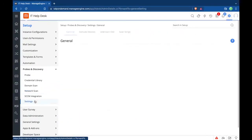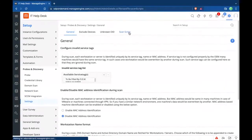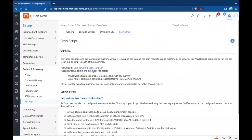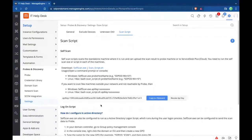Zilker also had assets outside their network. For that they leveraged the self-scan script. Under Settings, under Scan Script, you can use a self-scan executable file or a scan_script.sh file for Windows and Linux machines respectively. Run these scripts on assets outside the network individually — the script fetches asset data and sends it to the probe for that site. Before running the script, copy the API key listed in the settings and add it to your self-scan script. This covers machines not reachable by the probe. These are the three ways Zilker discovered new assets and brought them into inventory.